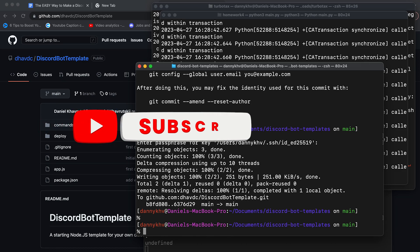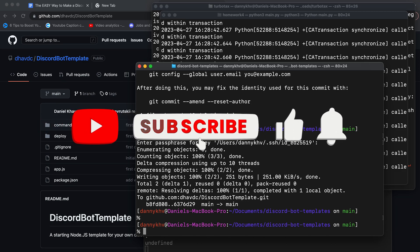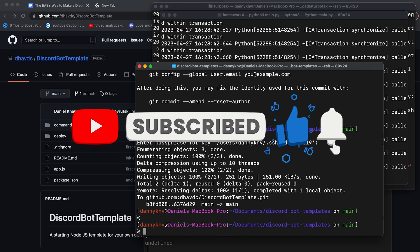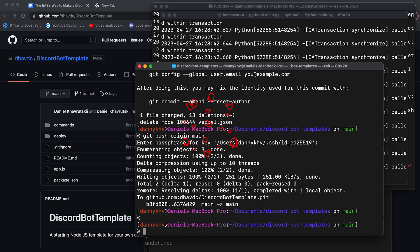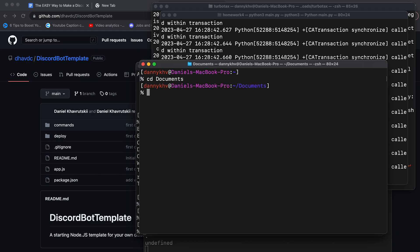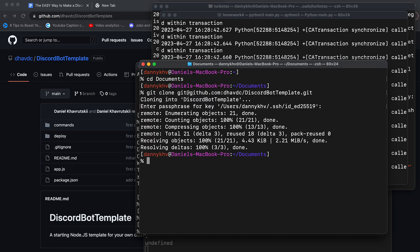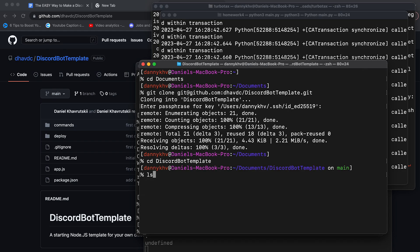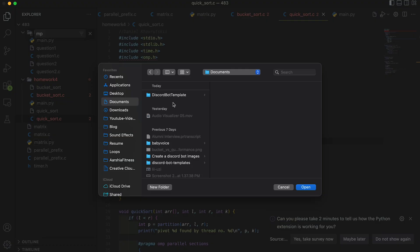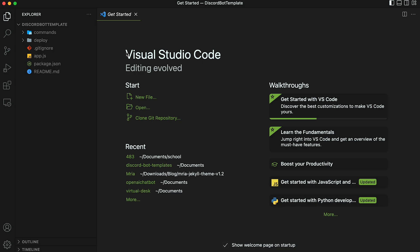I'm already assuming that you know how to clone repos from GitHub. If you don't, I have a link in the description that teaches you how to do that. So now I'm going to go into my documents folder and let's just get clone and then the URL. So now if I go into Discord bot template, you can see that we have the code in there. Now I'm going to open it in VS Code.